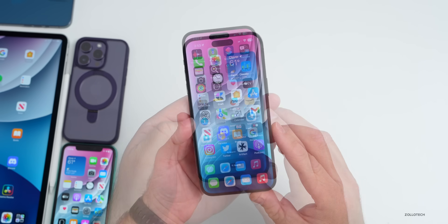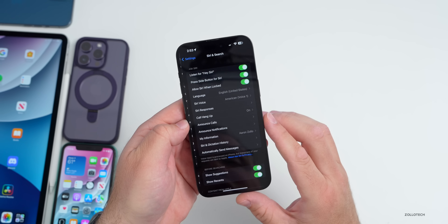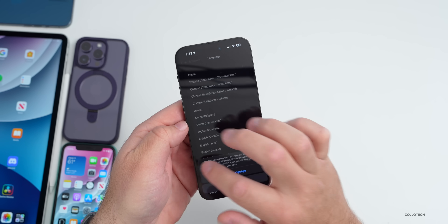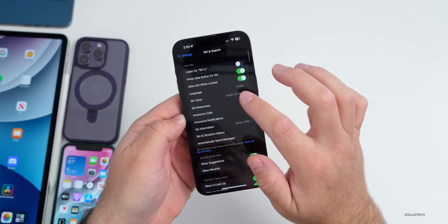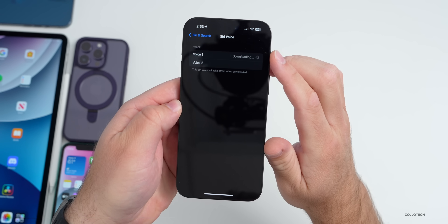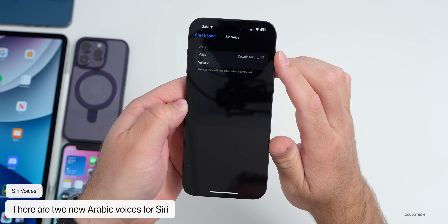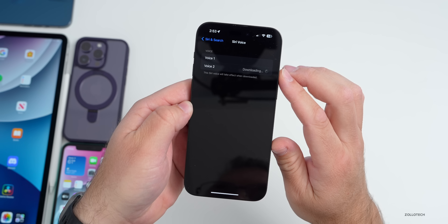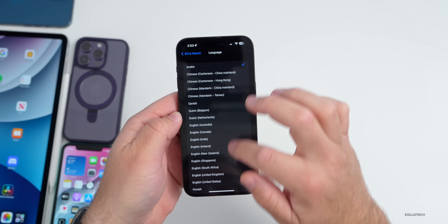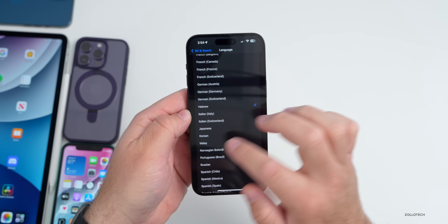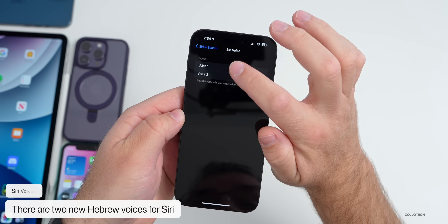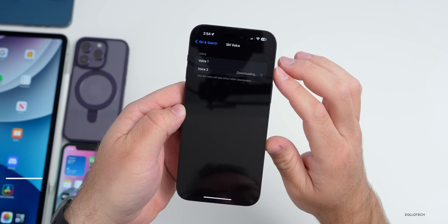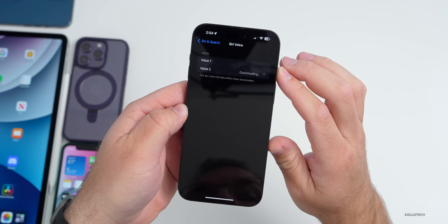In Settings, scroll down to Siri & Search — there are new Siri voice options based on language. Under Arabic we have two new voices: Voice 1 and Voice 2. Going back, there are also new Hebrew voices. Under Hebrew, here's Voice 1 saying 'Hi' and Voice 2 saying 'Hi.' It's nice that they've added those, and they should be available once this releases to the public.